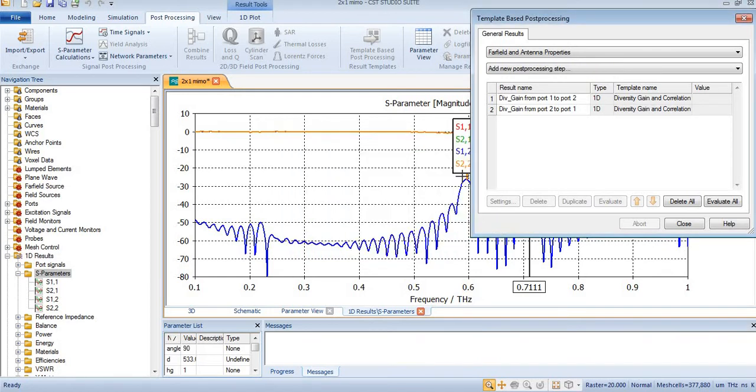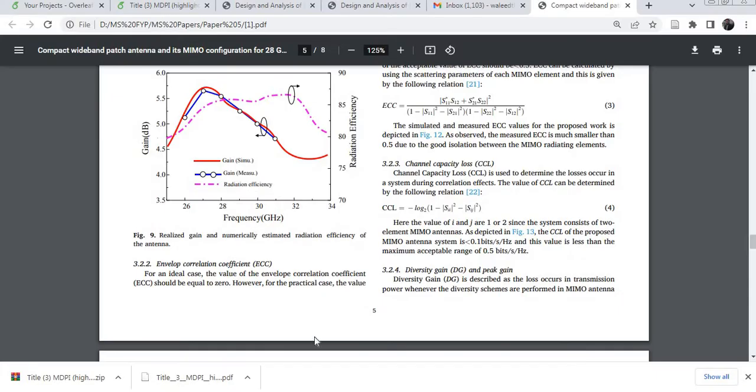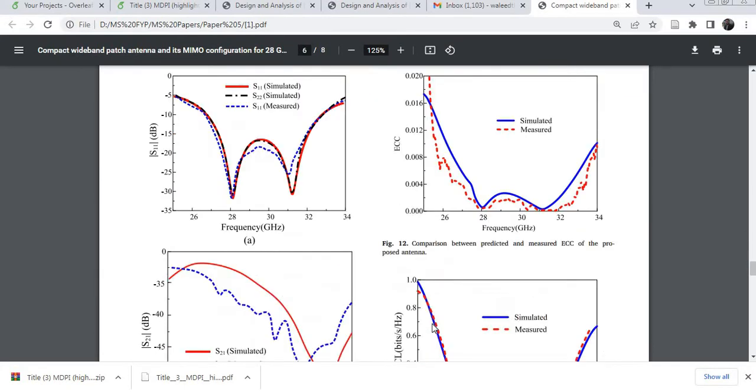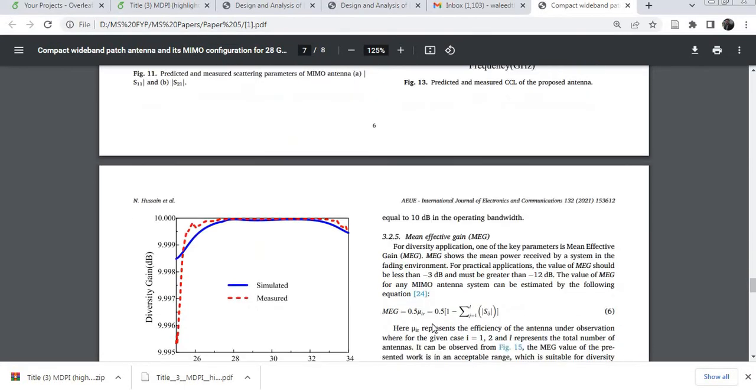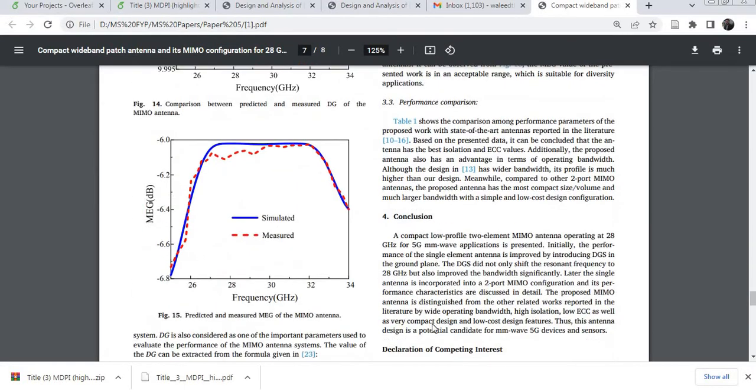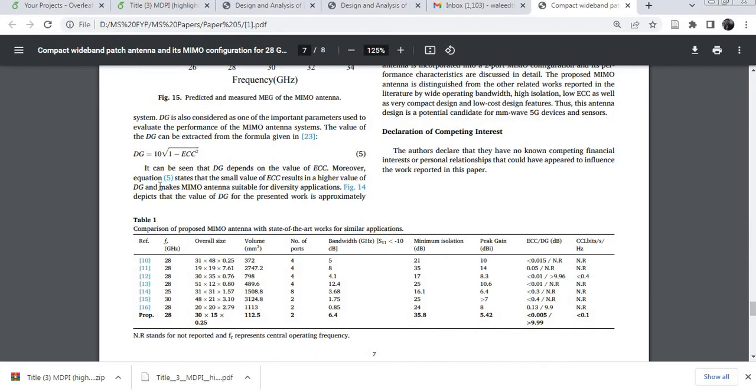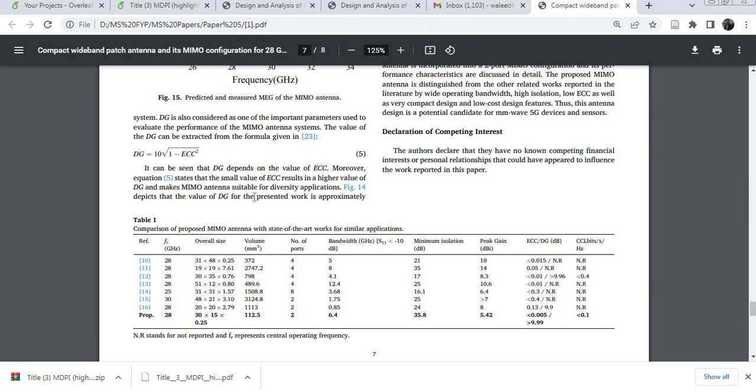This formula is shown here. With the help of this formula, you can calculate the diversity gain of any MIMO antenna, whether it's a 2x1, 4x1, 8x1, or any other configuration. That's all for now. Take care, bye bye.